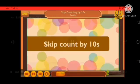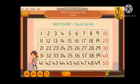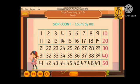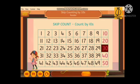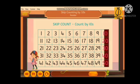Skip counting by tens. Skip counting is fun. When we do skip counting by tens, we say 10, 20, 30, 40, 50. These numbers end in zero.